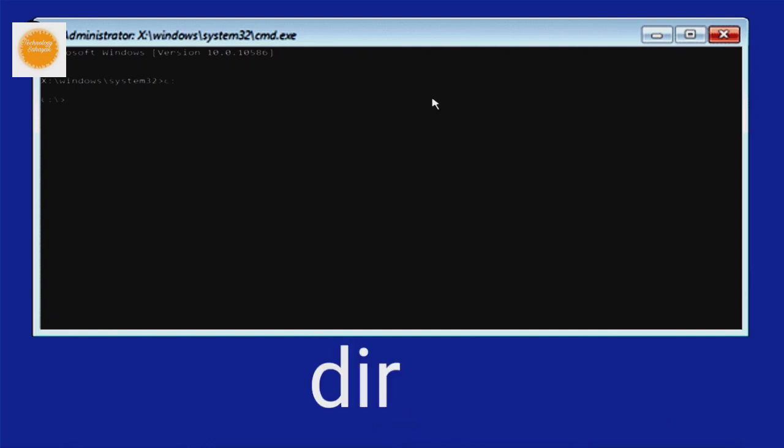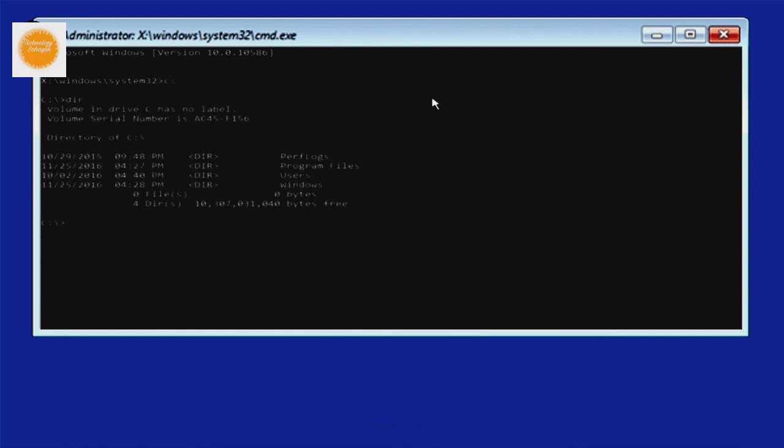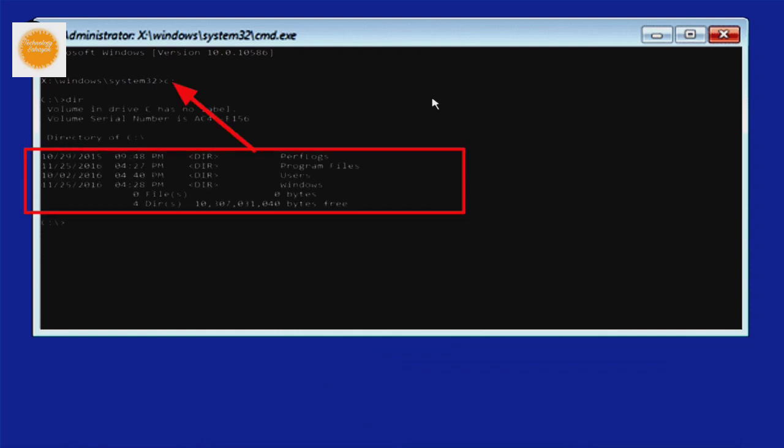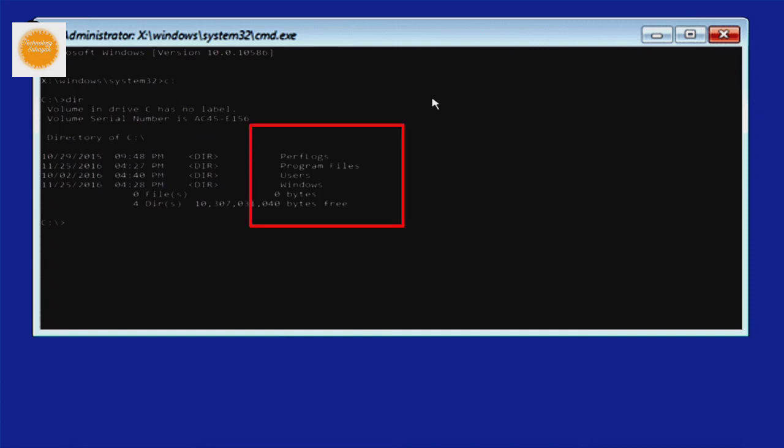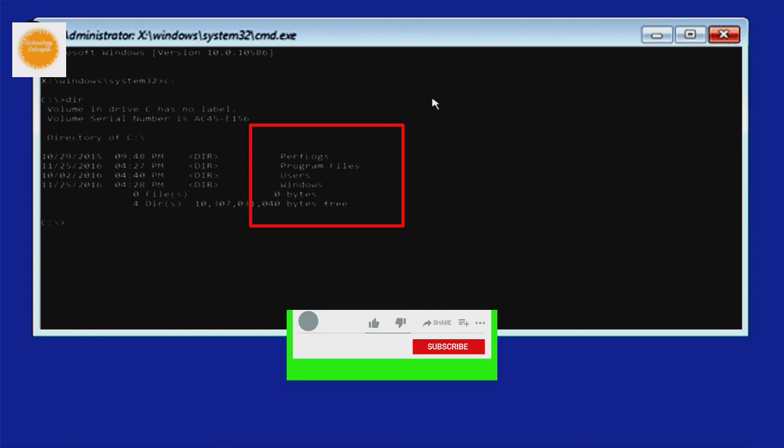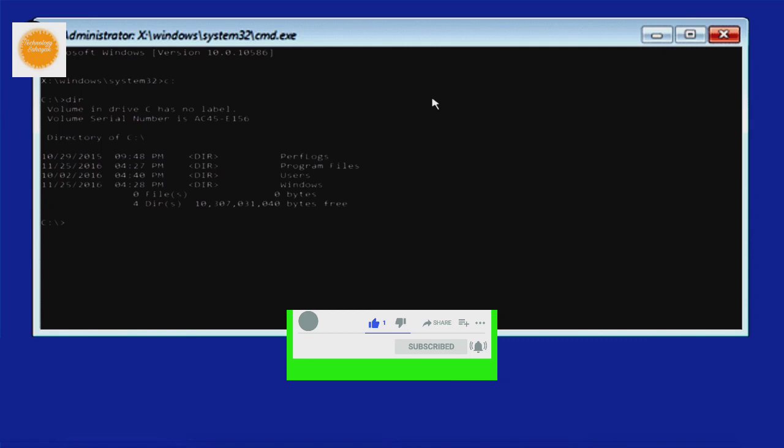Now type dir and press enter on your keyboard. From here you can double check that the Windows installation drive letter you typed in is correct. Here if you see program, user, Windows, then you will know you have entered the correct drive letter and you are in the right direction.